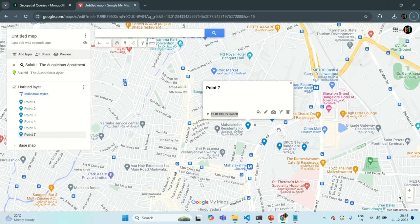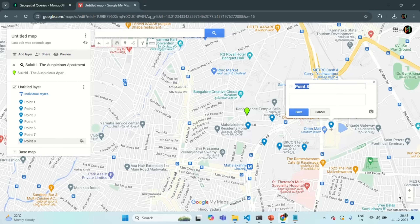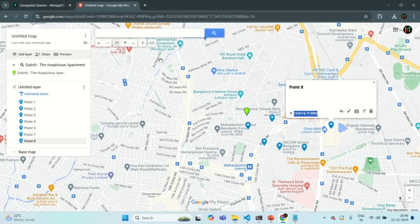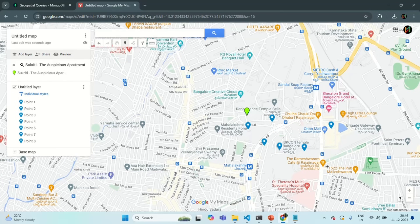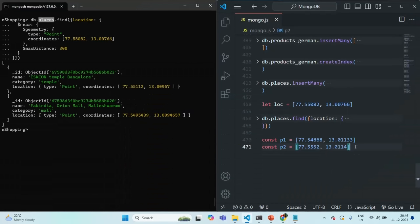Let's go back to the map and add another point. I will select 'add marker' and add that point here. Let's get the coordinates and store them in a variable. Again longitude will come first and then the latitude. Let's add another marker here. Let's copy the coordinates and save them in a variable. Let's change the order — longitude first, then latitude.